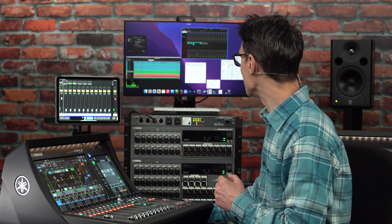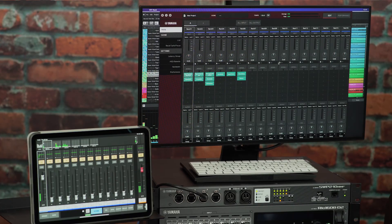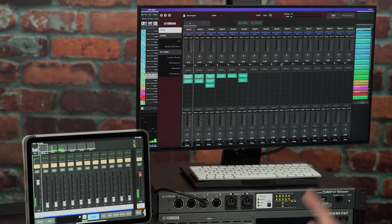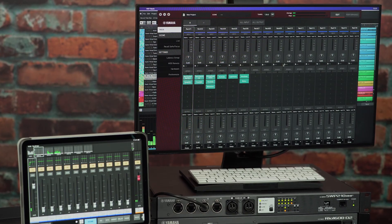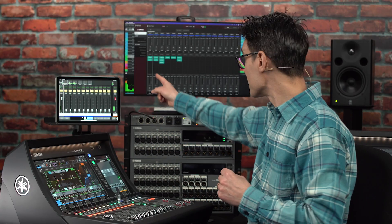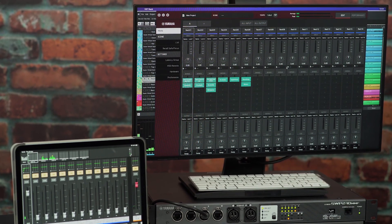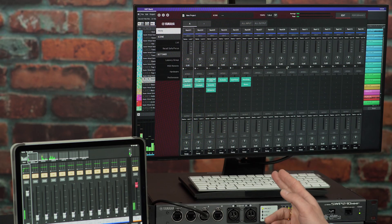VST Rack Elements is handy software for running plug-ins in real time. Any VST3 plug-in is compatible and it comes with a range of Steinberg plug-ins. So if you somehow reach the maximum capacity of processing within the console, you can employ more in the attached computer.